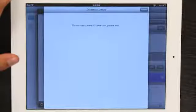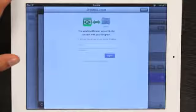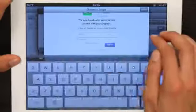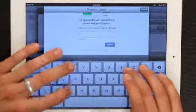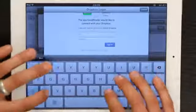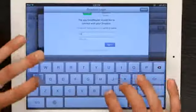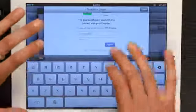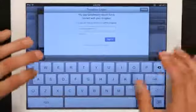Now it's redirecting me to Dropbox login. Type in my Dropbox account and my password.